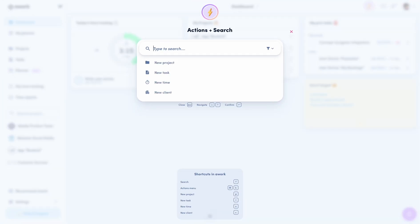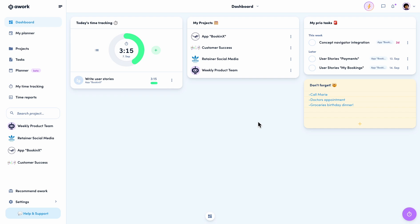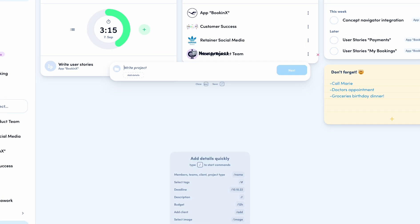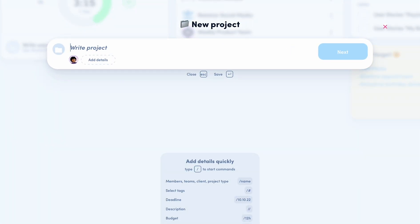Let's have a look at creating projects. You can create projects via the action button with Command-K or Control-K depending on your device, or simply by pressing P on your keyboard. Let's create a new project together. First, we need a name. Then, of course, we need an image.